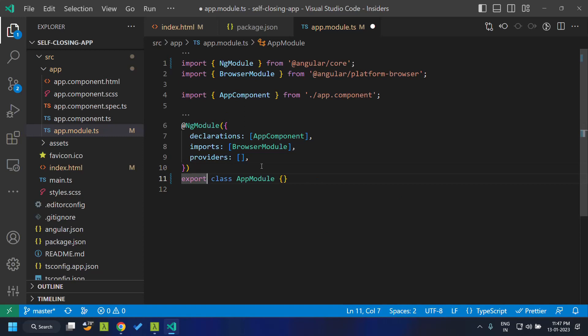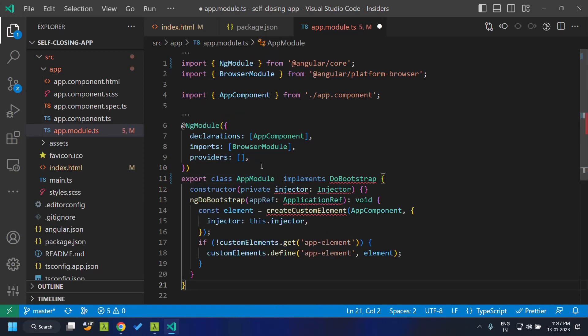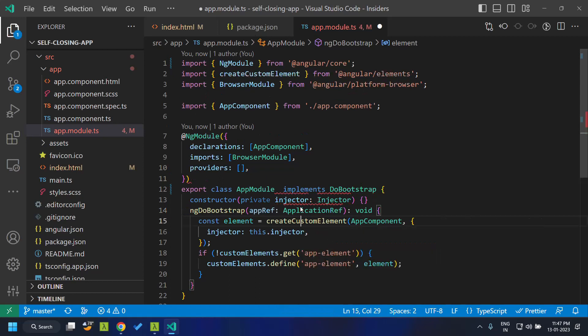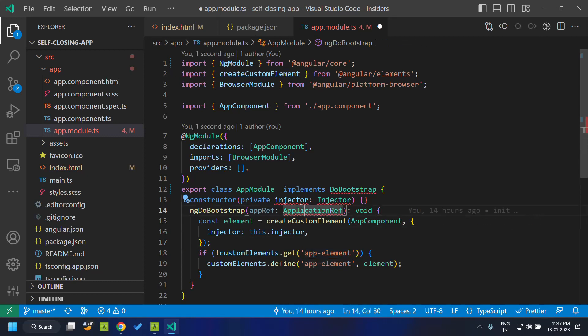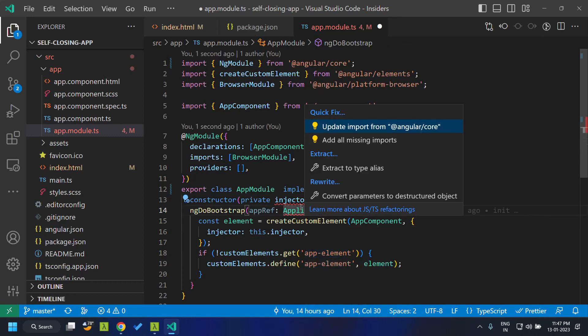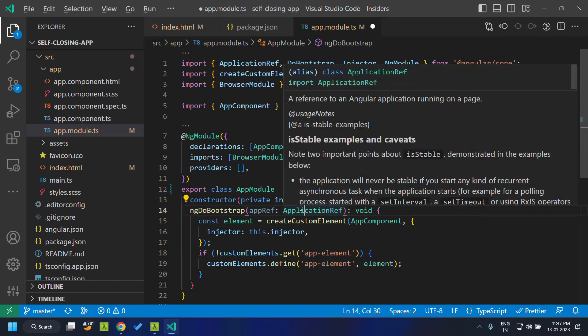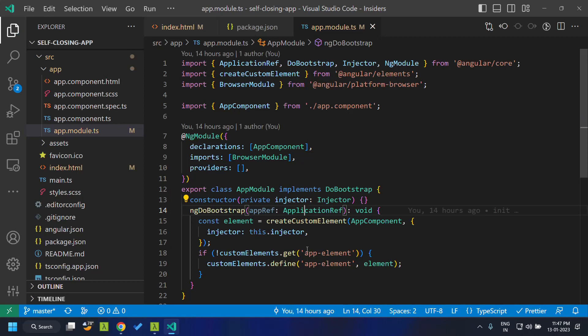And then let's add the ng-do-bootstrap lifecycle hook, within which what we will be doing is, we will be creating a custom element. And the custom element selector will be the app element. So once we imported all the dependencies, we will be creating the custom element.